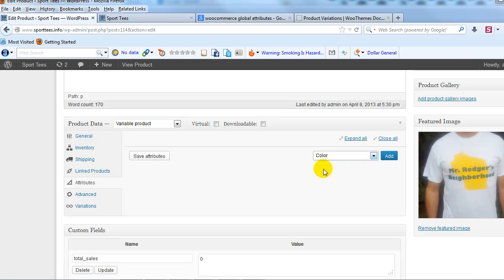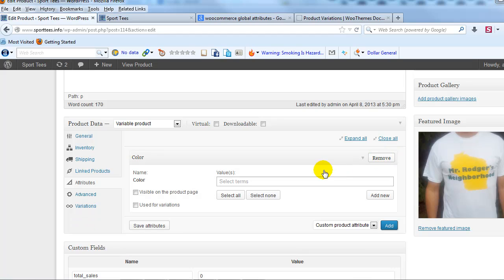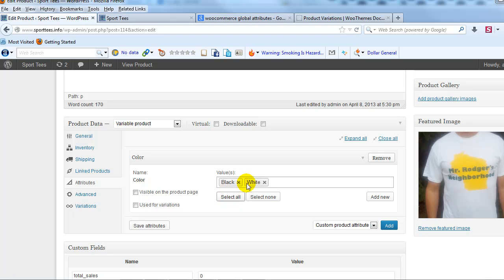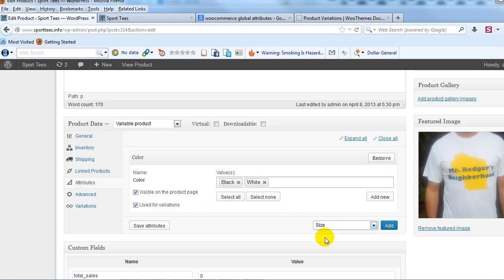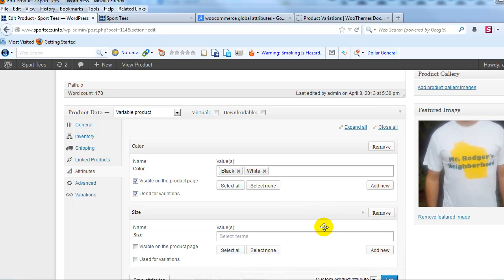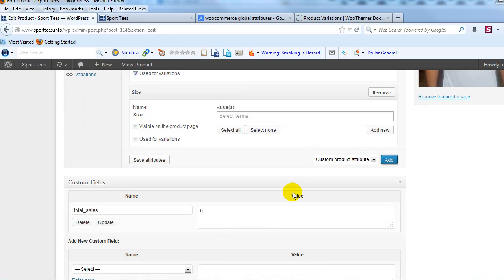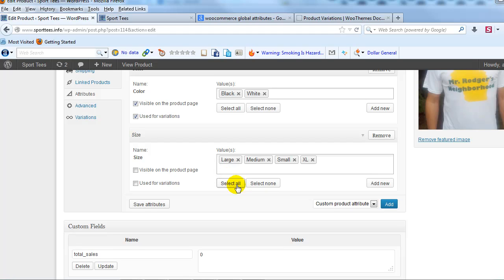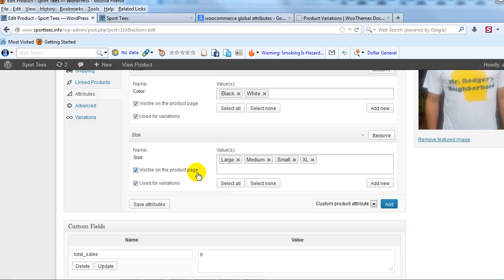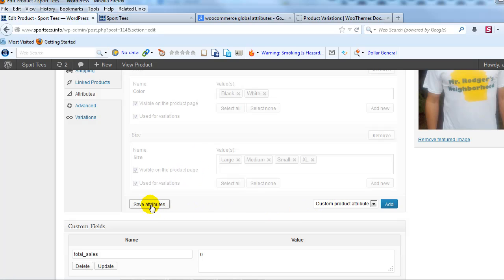We change it to a Variable Product, and then we click on Attributes. In this drop down right here, we should see our size and our color attribute that we created. So that will insert the terms that we configured for our values, black and white, and then make sure to check these two boxes here, used for variations and visible on the product page. And then let's go ahead and let's add our size attribute underneath that. So let's select Size right there, click Add. Again, let's select all and that will insert small, medium, large, and extra large. And then let's click on visible on product page and use for variations, and then save those attributes.